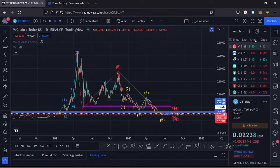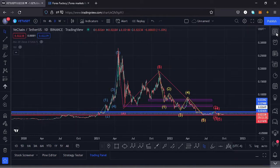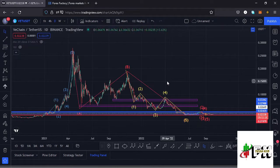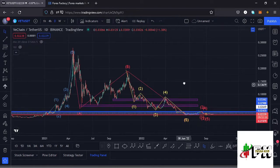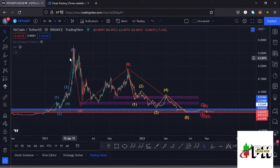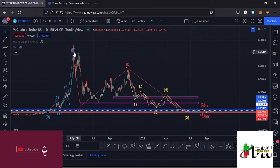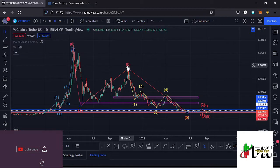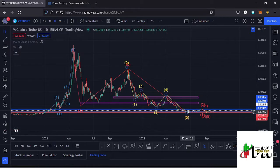In this video I want to give you the key scenarios that I expect to play out, basing my analysis on the Elliott waves and the Fibonaccis, and also the key areas of support and resistance. If you're interested in such content, make sure that you stick around to the end of the video.